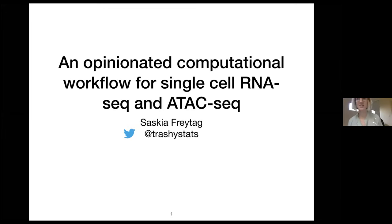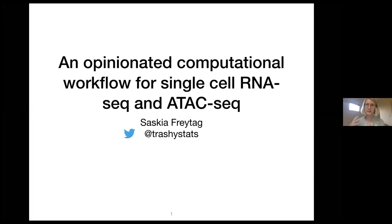Thank you so much for the invitation to speak here today. I'm going to talk about my conception of the workflow for single cell RNA-seq and single cell ATAC-seq data, and give you my tips and tricks around it.